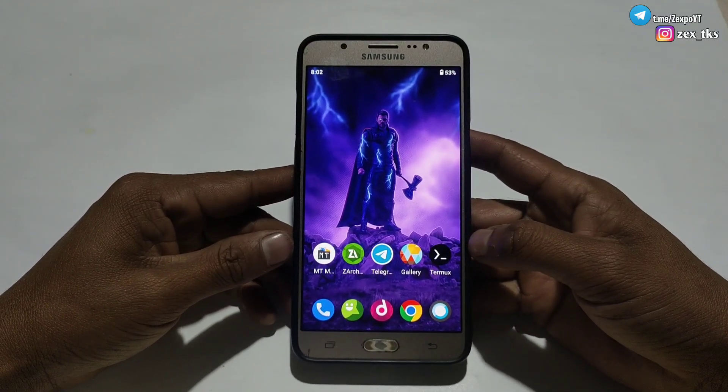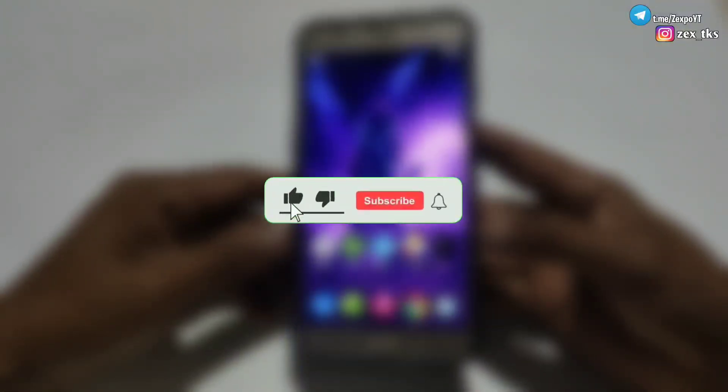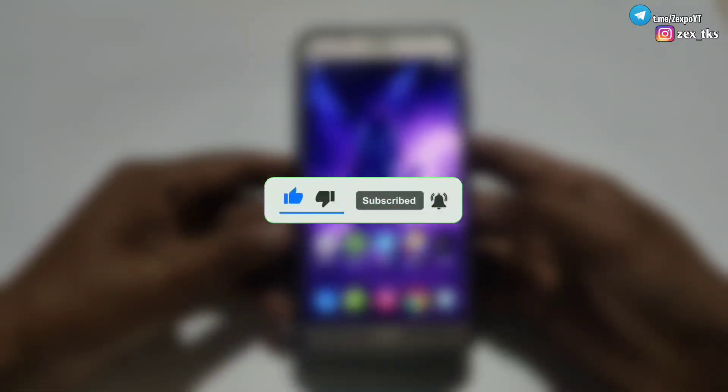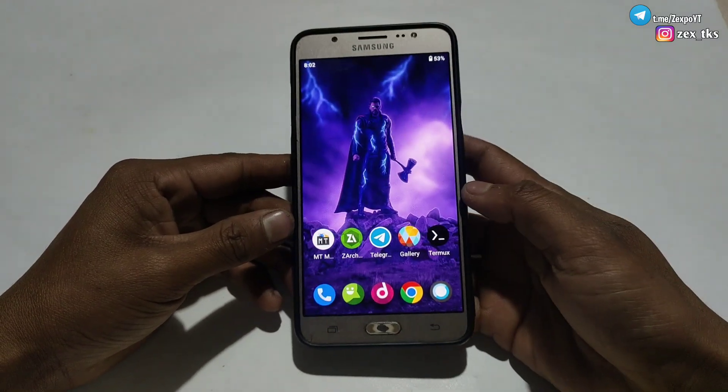Now let me show you how you can use these script files. But before that, don't forget to like, share, comment, and subscribe to the channel for more amazing videos. Without wasting more time, let's get started with the video.